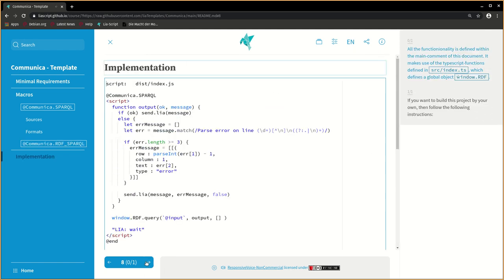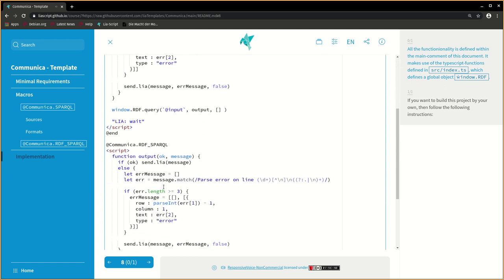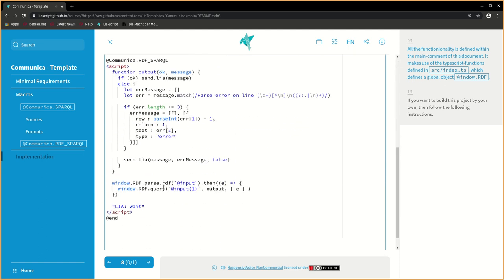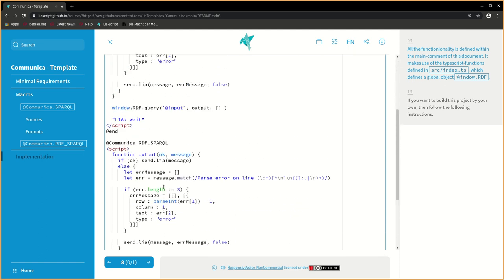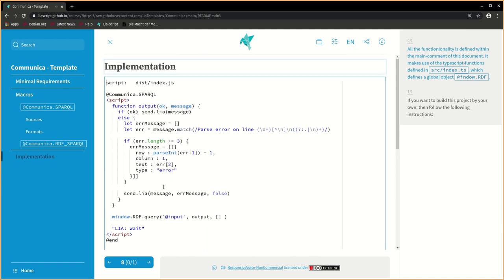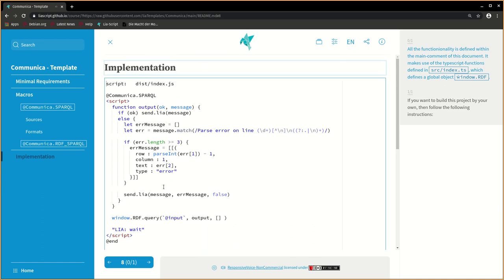All the functionality is defined within the main comment of this document. It makes use of the TypeScript functions defined in src/index.ts, which defines a global object window.RDF.